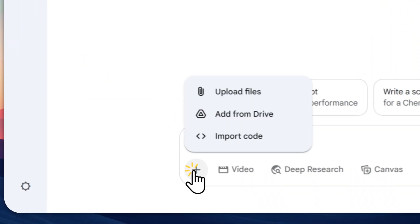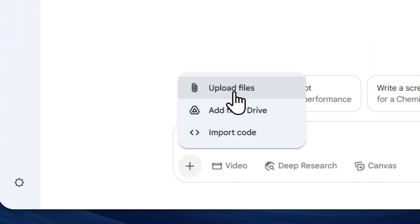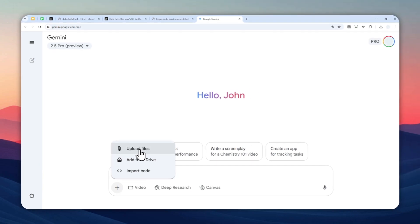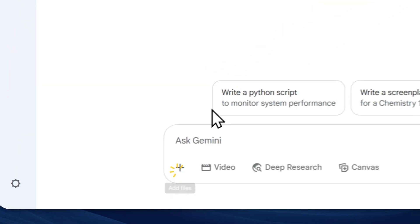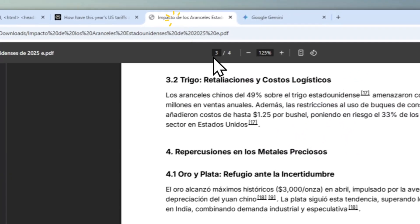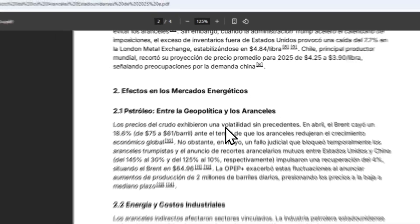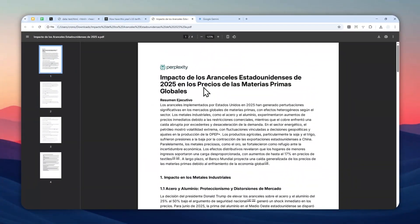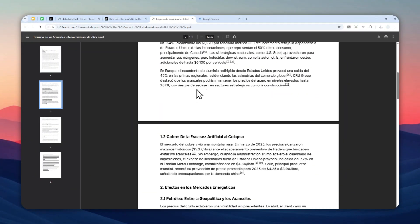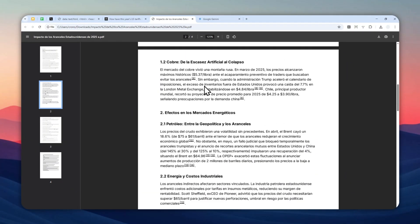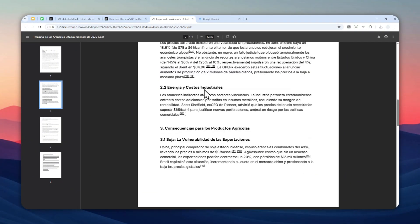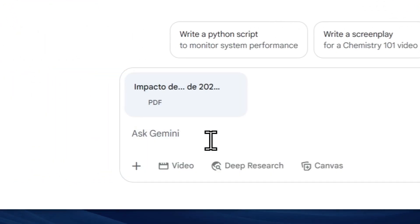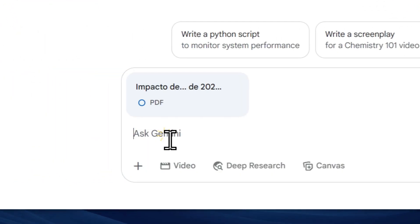You can click this button and then click upload files to select the document that you want to translate. I want to use this PDF document that I just created using Perplexity, and this is basically in Spanish. So I want to translate that to English. I'm going to just drag and drop the file in this area.